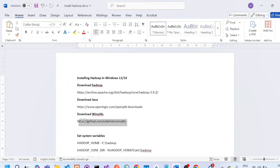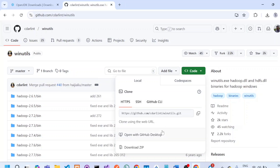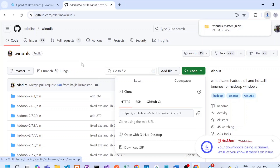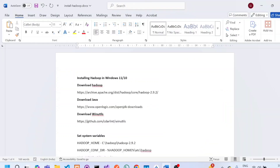We need to download WinUtils from one of the GitHub files — click there and click 'Download zip'. This is required for running Hadoop in Windows. Once you have downloaded Hadoop, Java, and WinUtils, we can start the Hadoop setup.